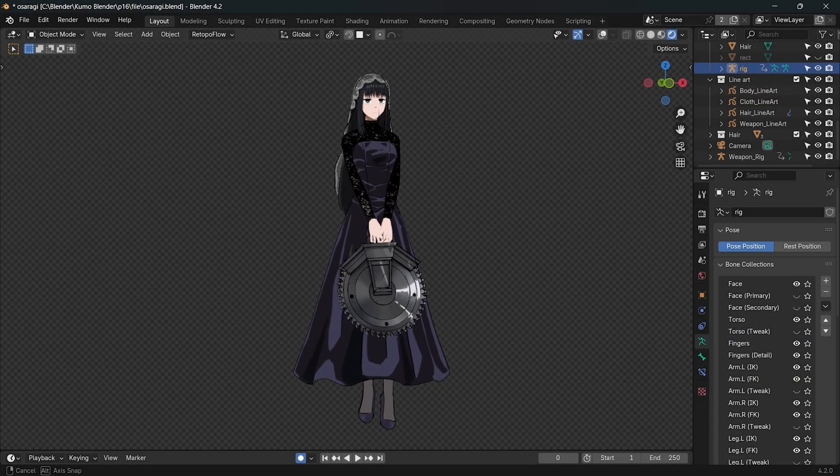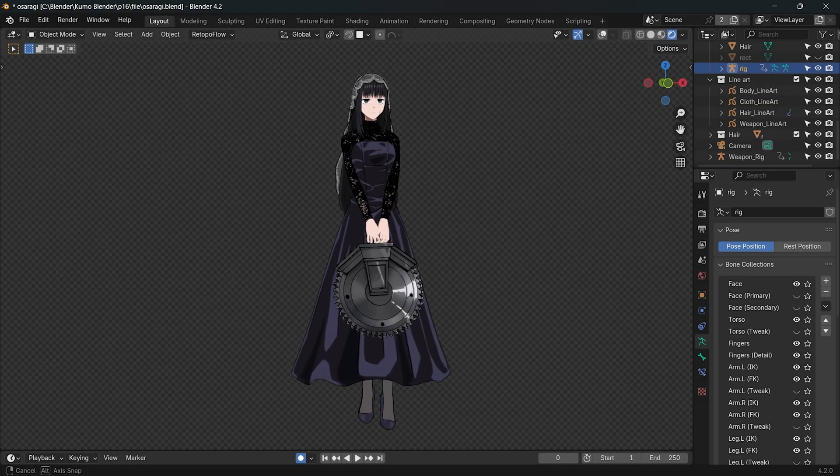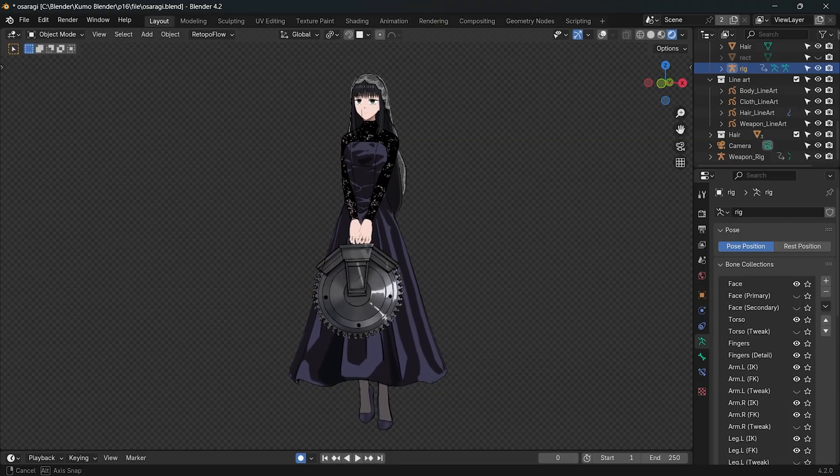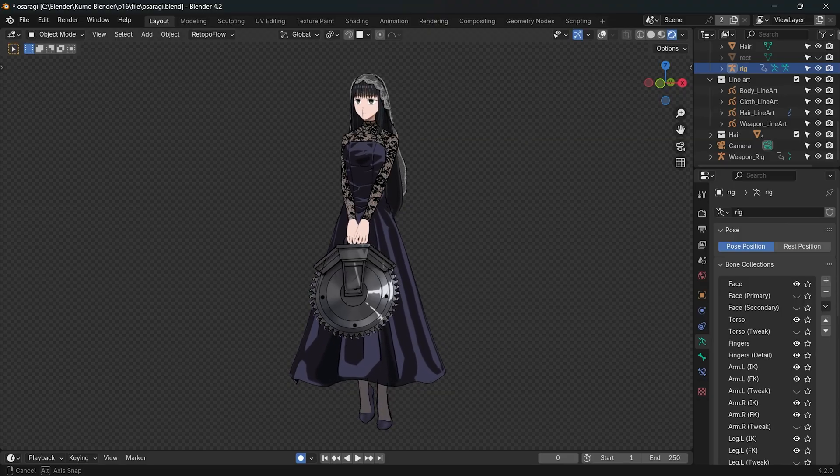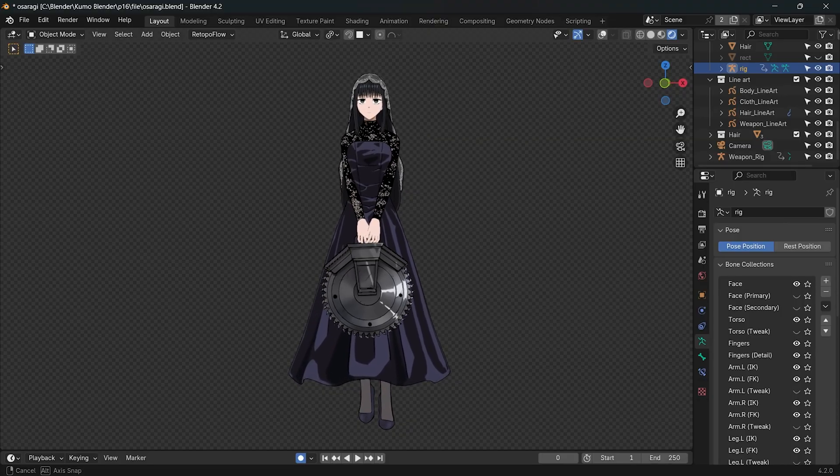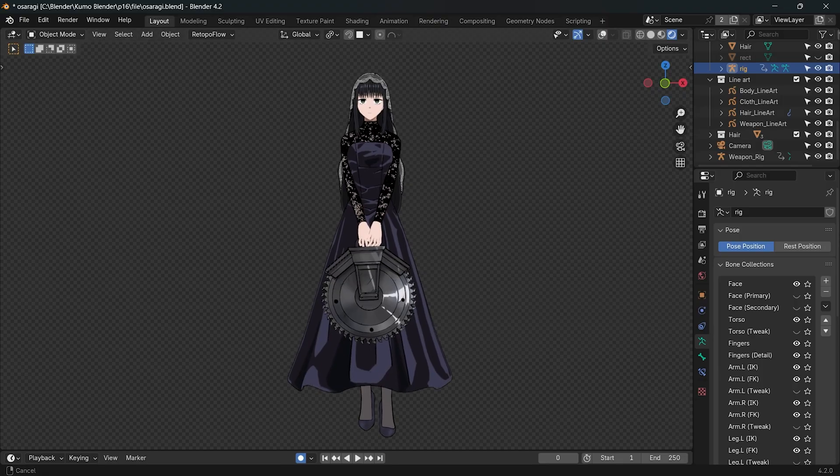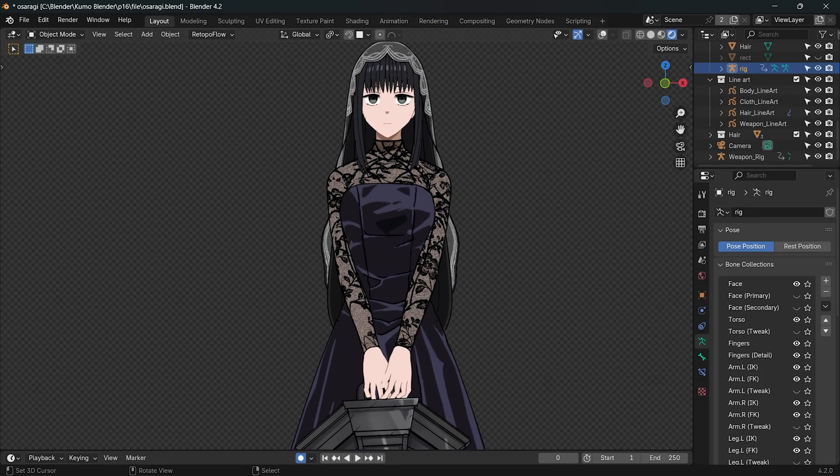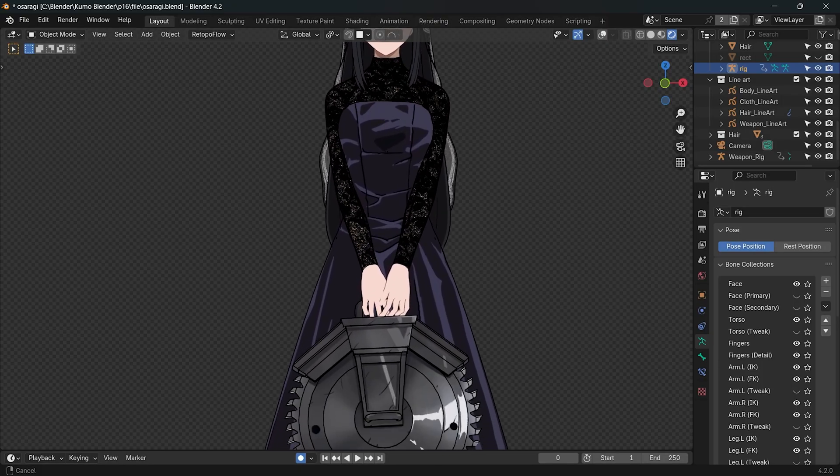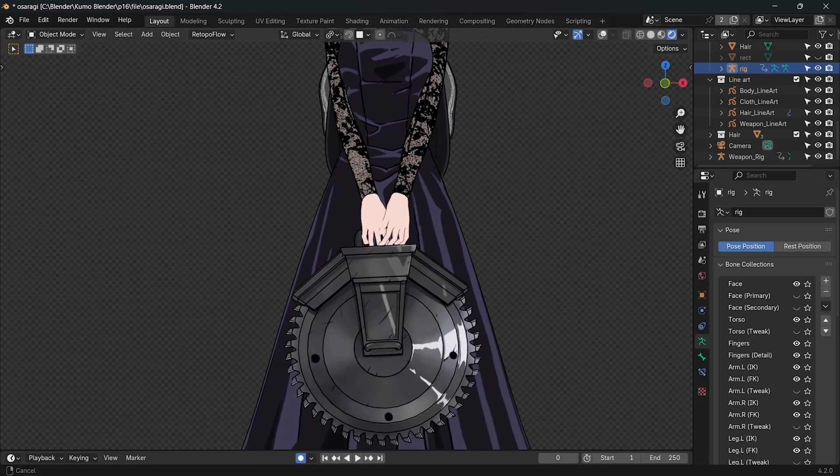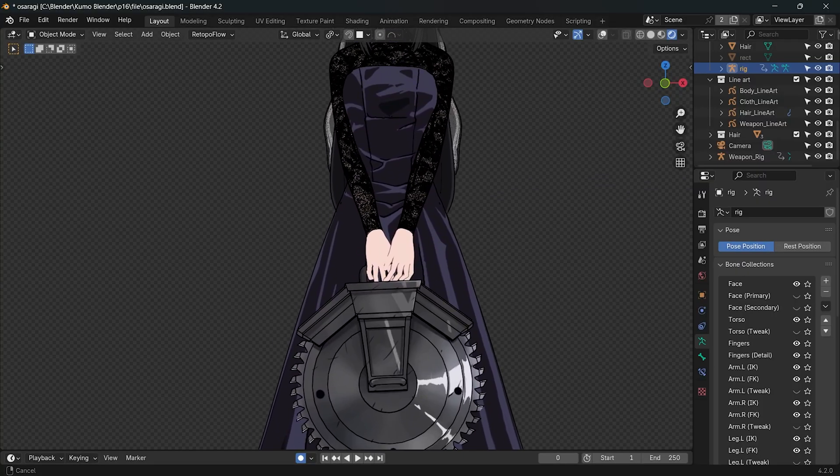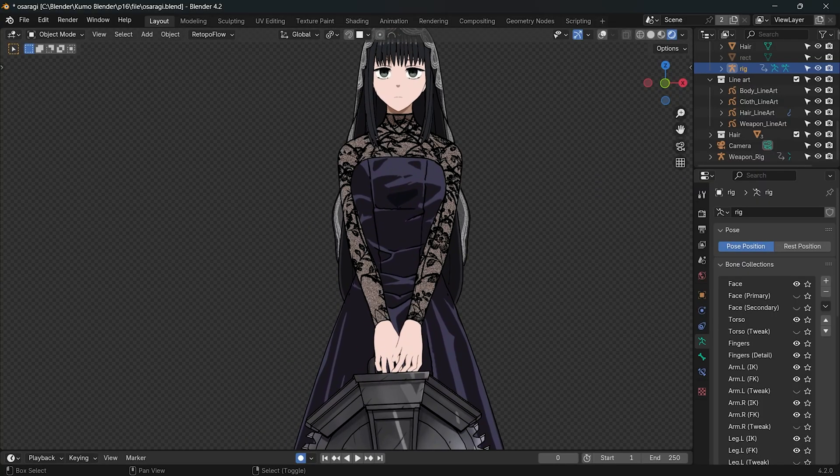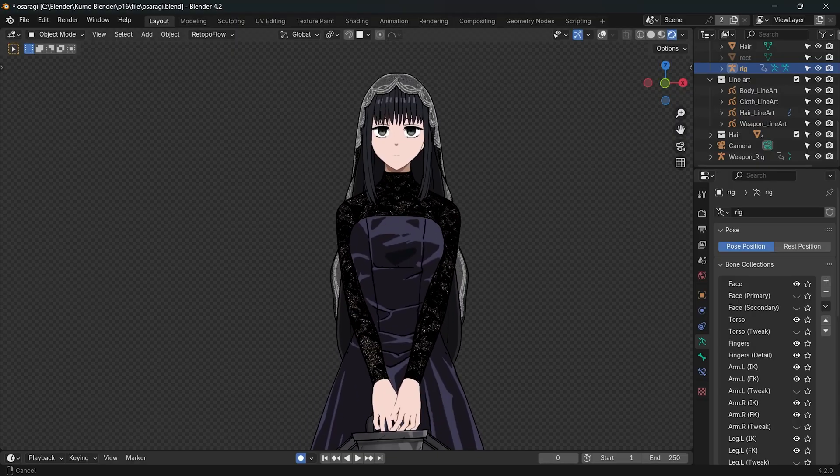Hey everyone, it has been a long time since I uploaded my last video. Today I will be making Osaragi from Sakamoto Days. I recently saw the Sakamoto Days anime adaptation and I knew I had to watch it.